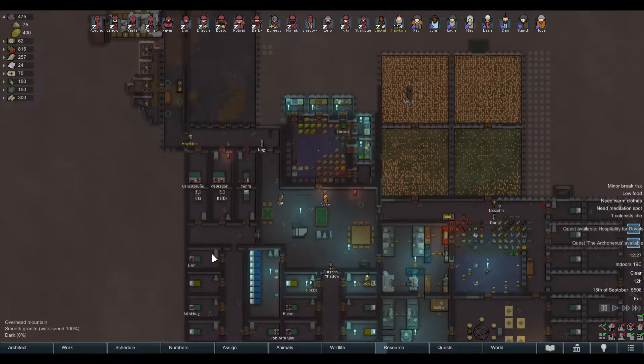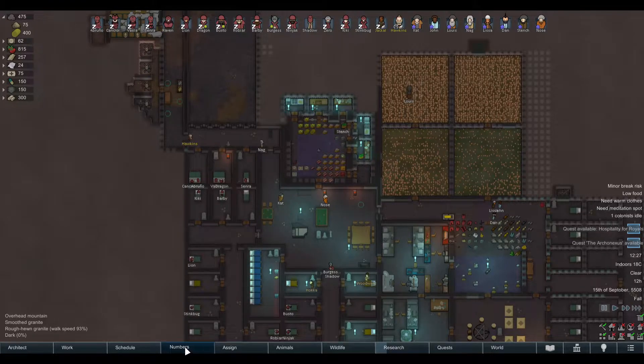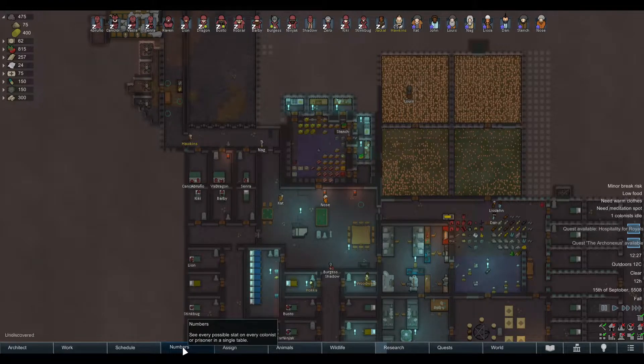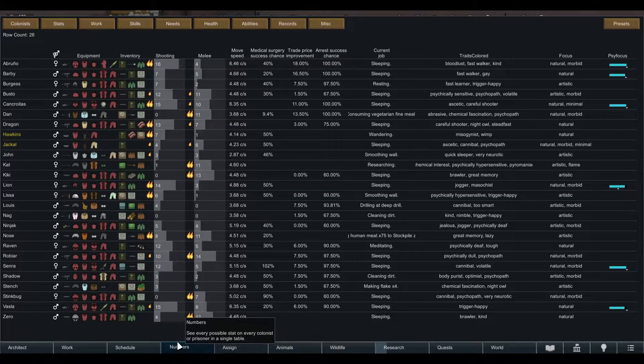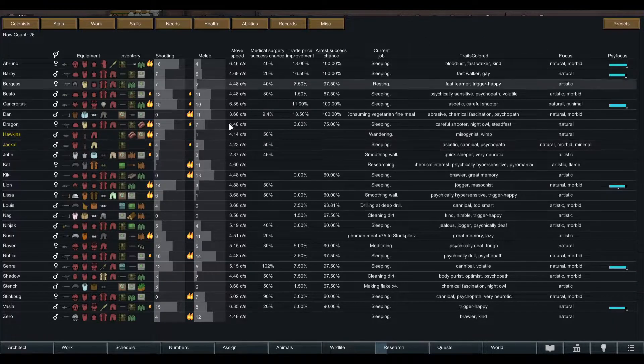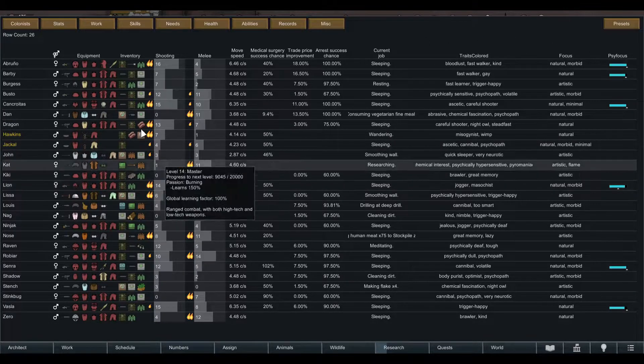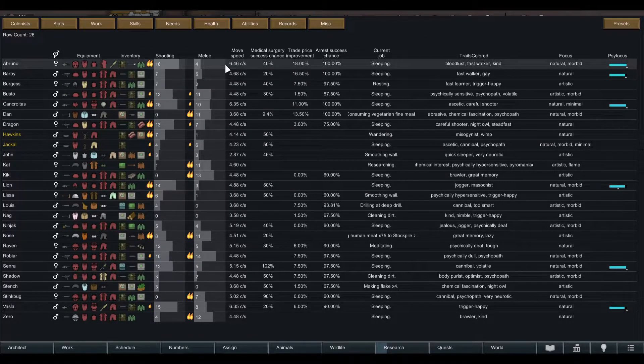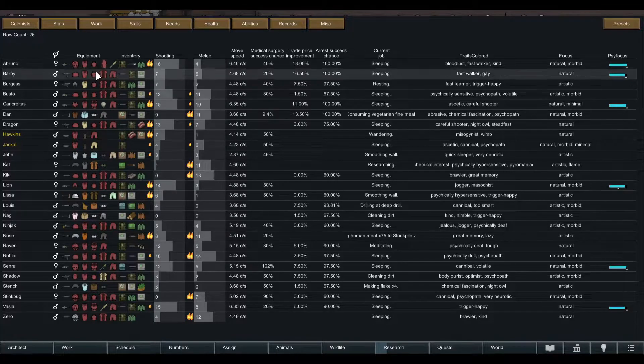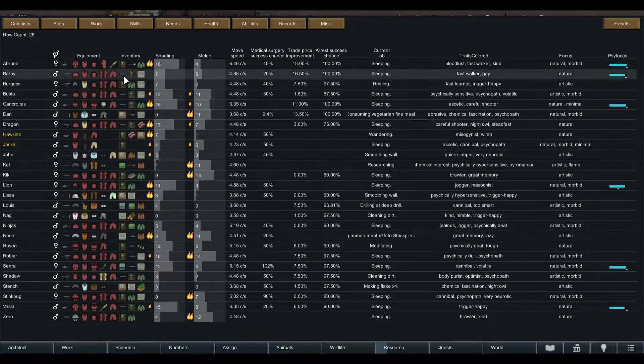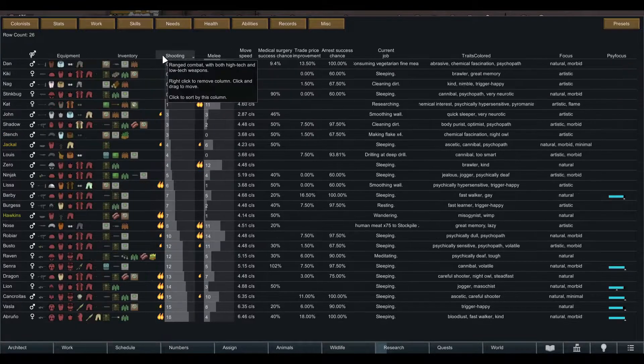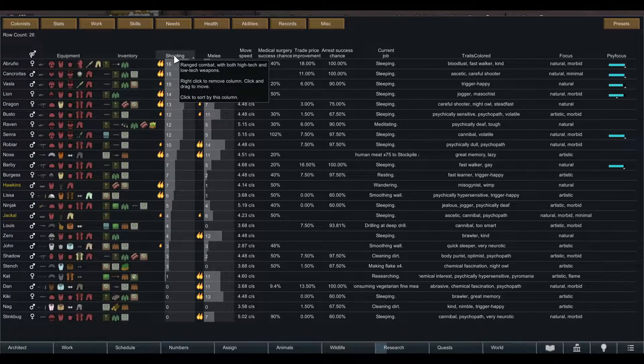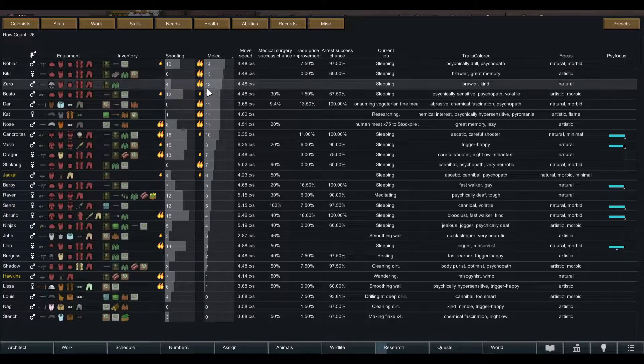It condenses the information so you don't have to search and look in each and every menu. I have a standard setup you can change in however way you want. You can see which equipment everybody has, which inventory, who's your best shooter, who's your best melee fighters.